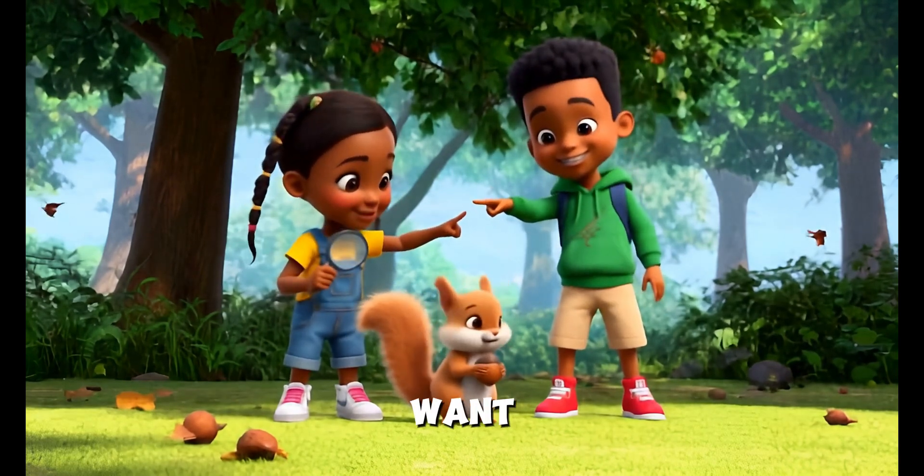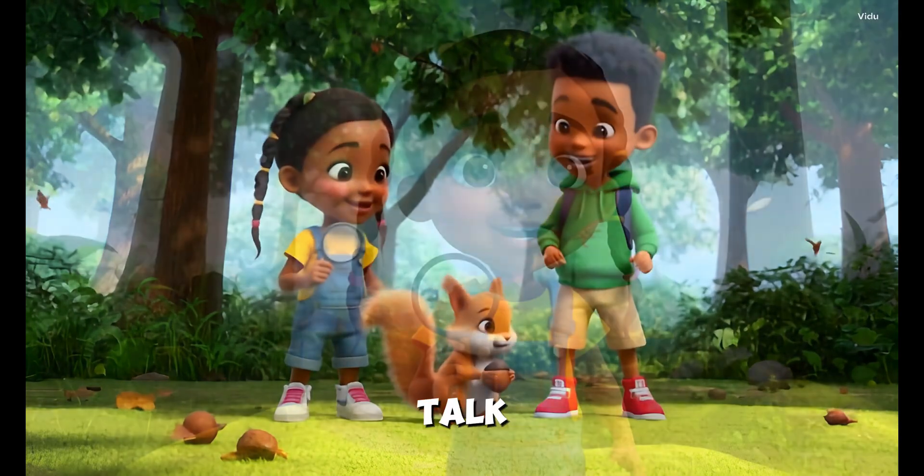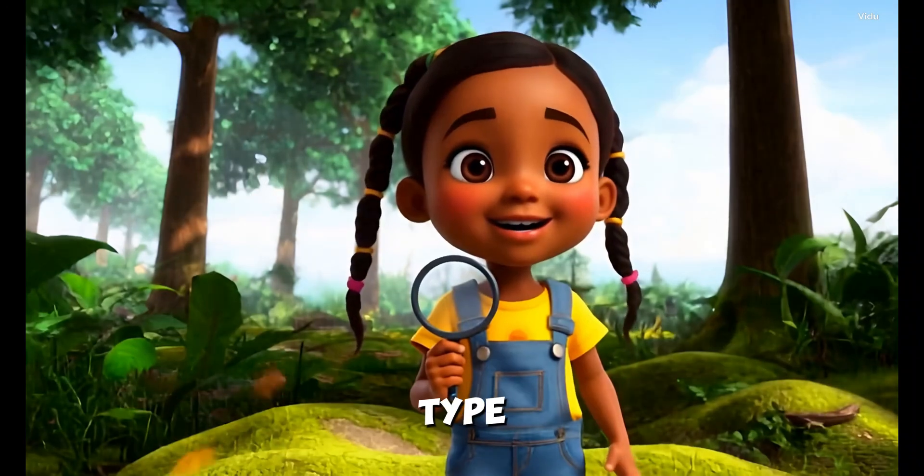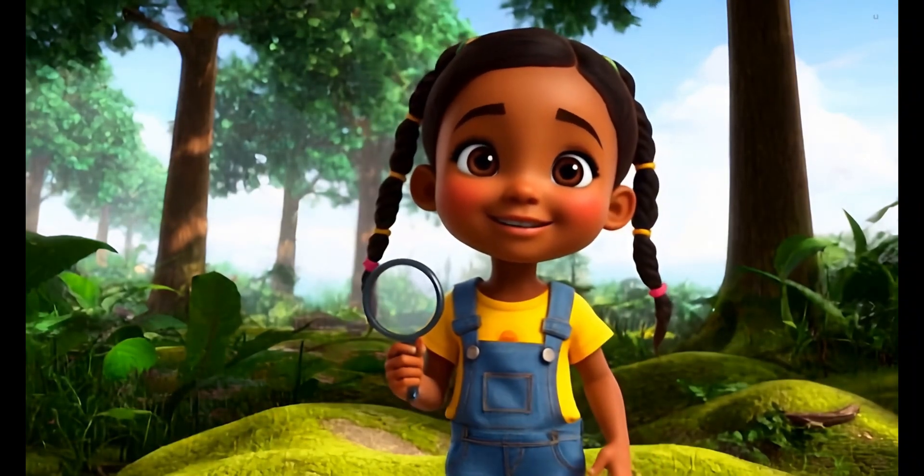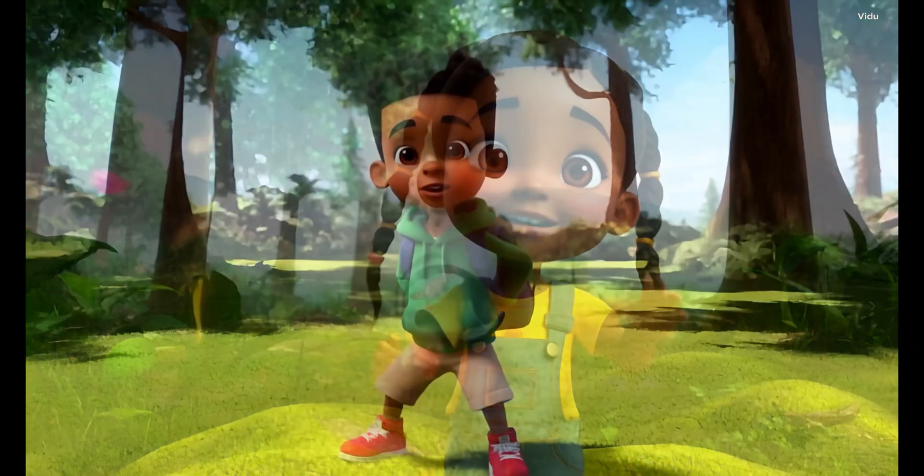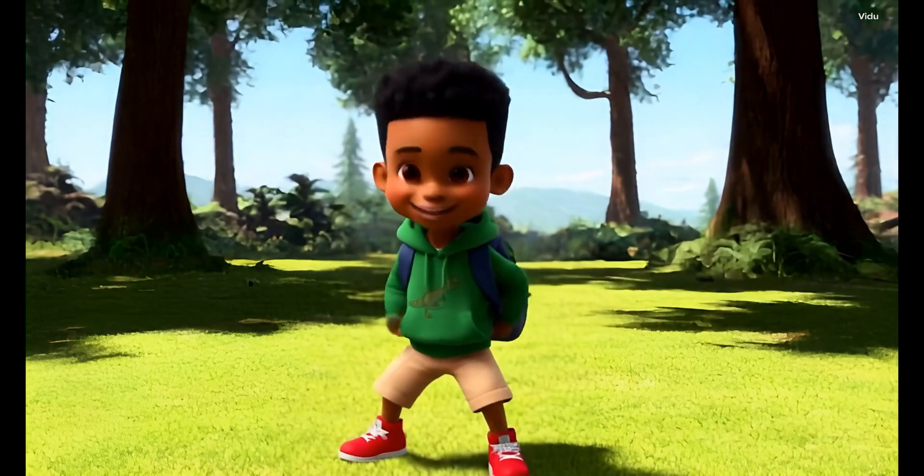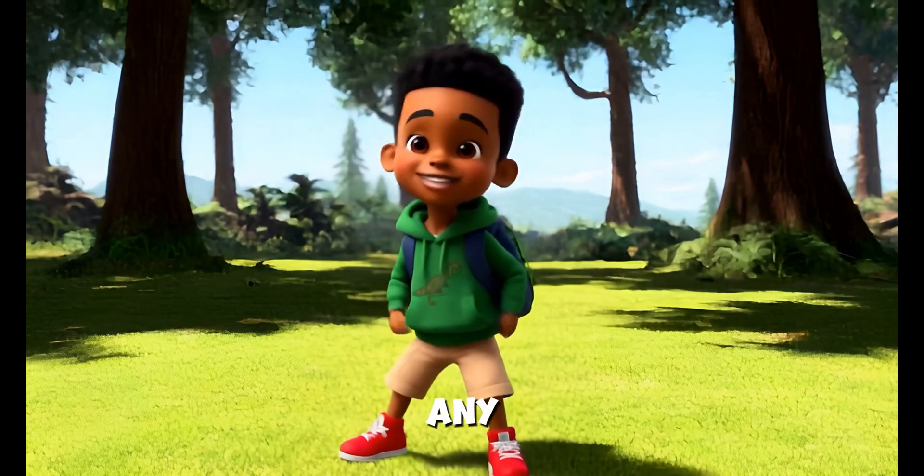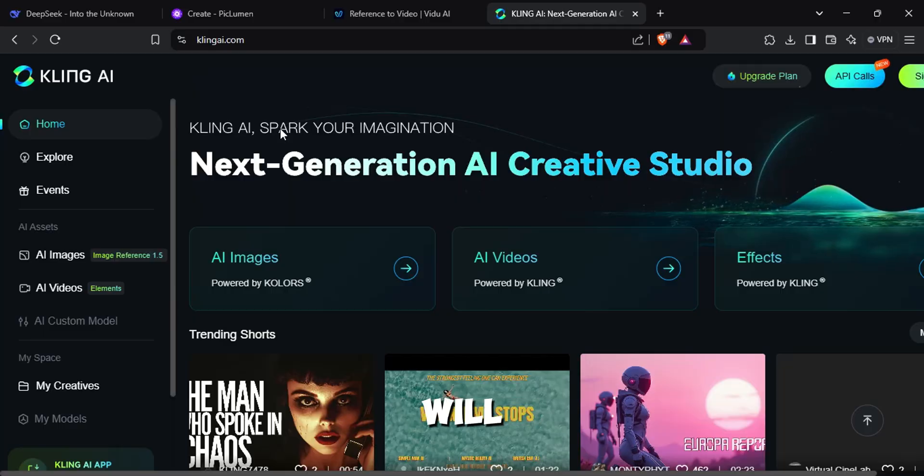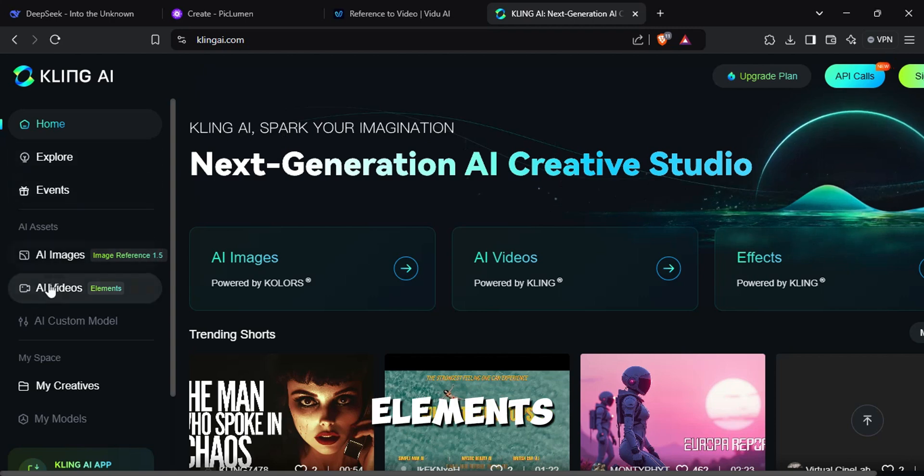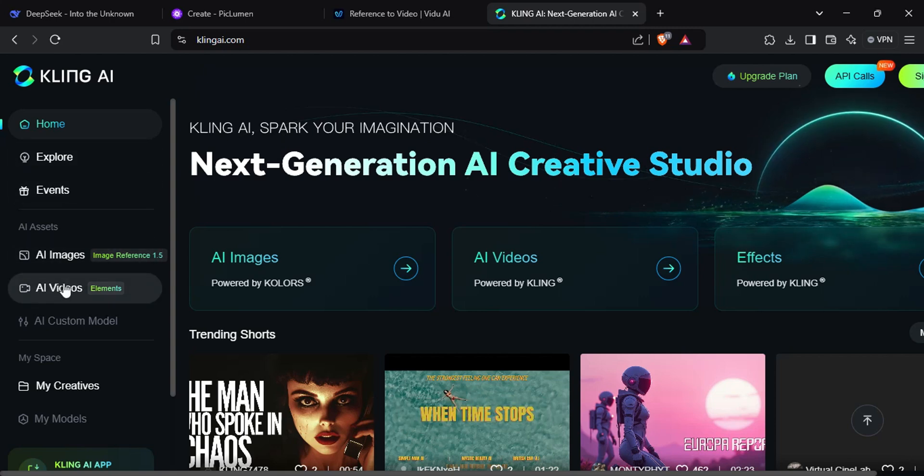If you want your characters to talk, then just type talking in the prompt. And if you have any issue related to this website, I will show you another one. You can do the same with Cling AI's Elements option.